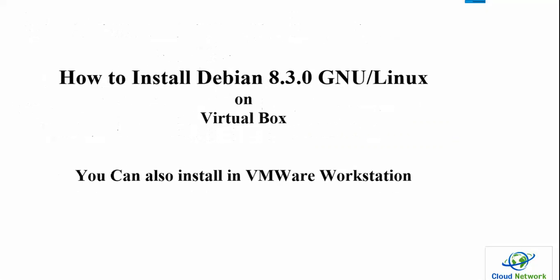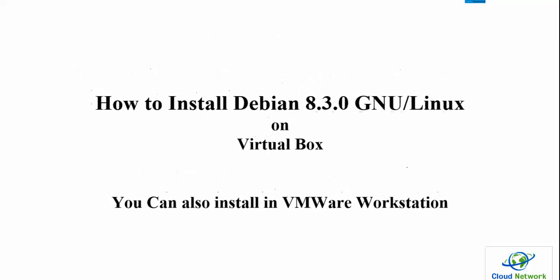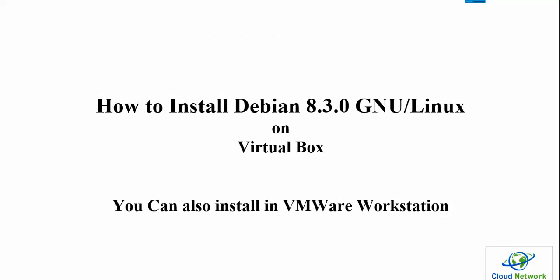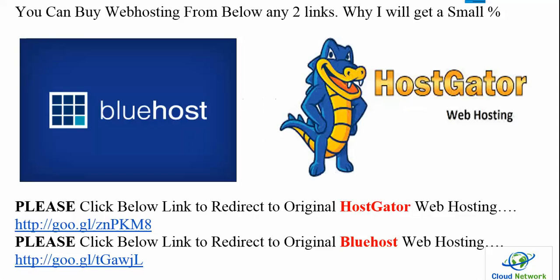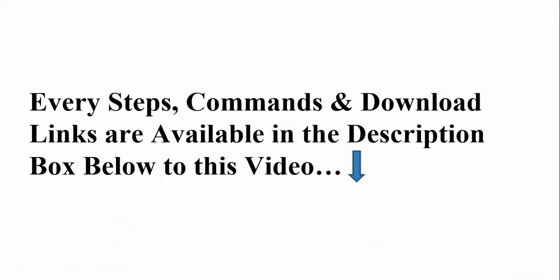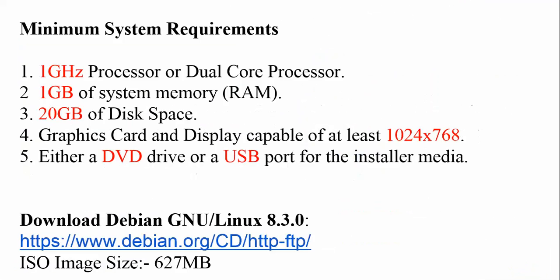Hello everyone, welcome to the Cloud Network. I am going to show you about the latest version of GNU Linux on VirtualBox. You can also install this Debian 8.3 in your VMware Workstation and Hyper-V. Same method, the same procedure you need to follow that I am going to show you.